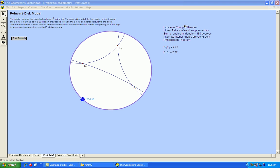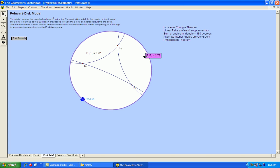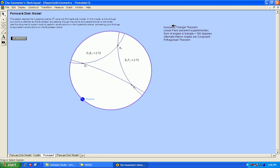the isosceles triangle theorem, saying that if you have a triangle with two sides with equal lengths, their opposite angles will be congruent. So what we have here is we have two sides of a triangle with equal length, and what I will do is measure their opposite angles to see if they are congruent, which will show us if this theorem holds in hyperbolic geometry.